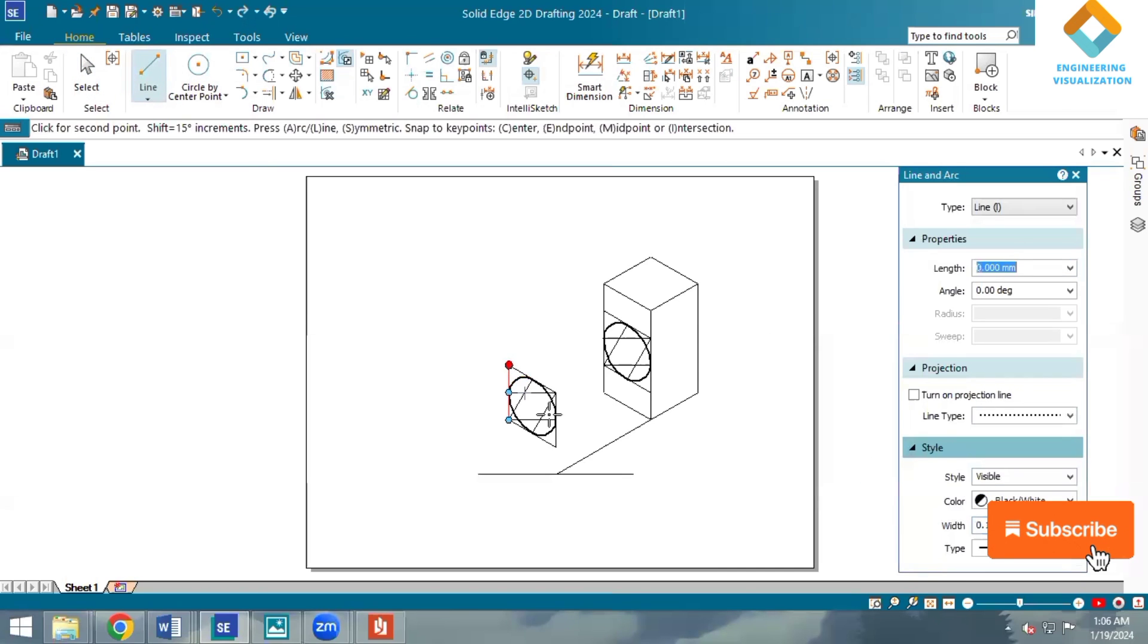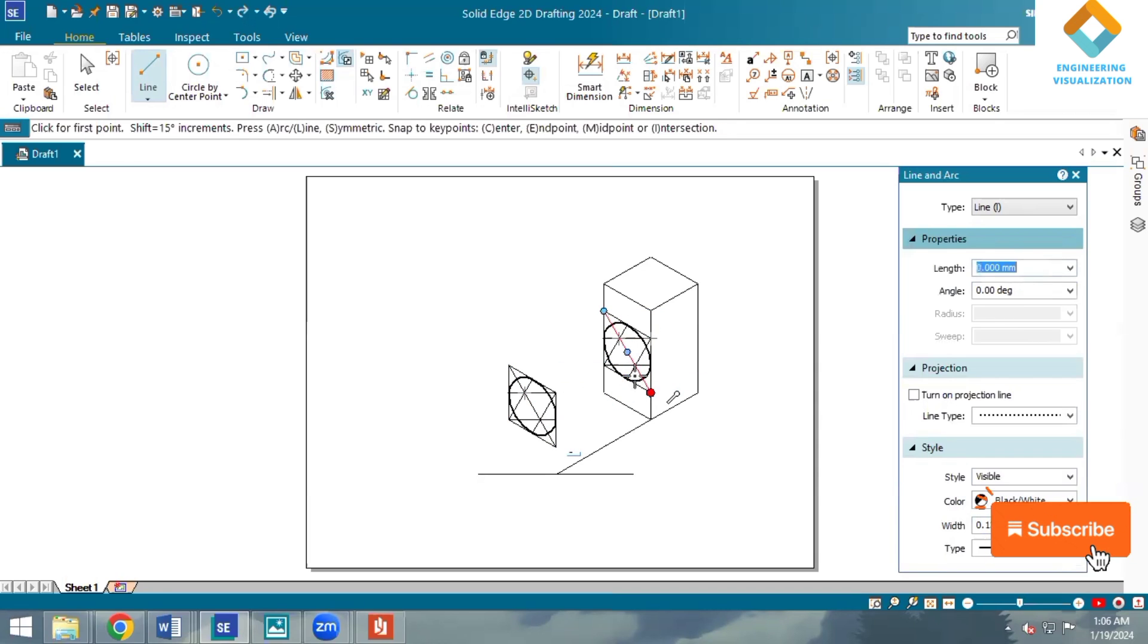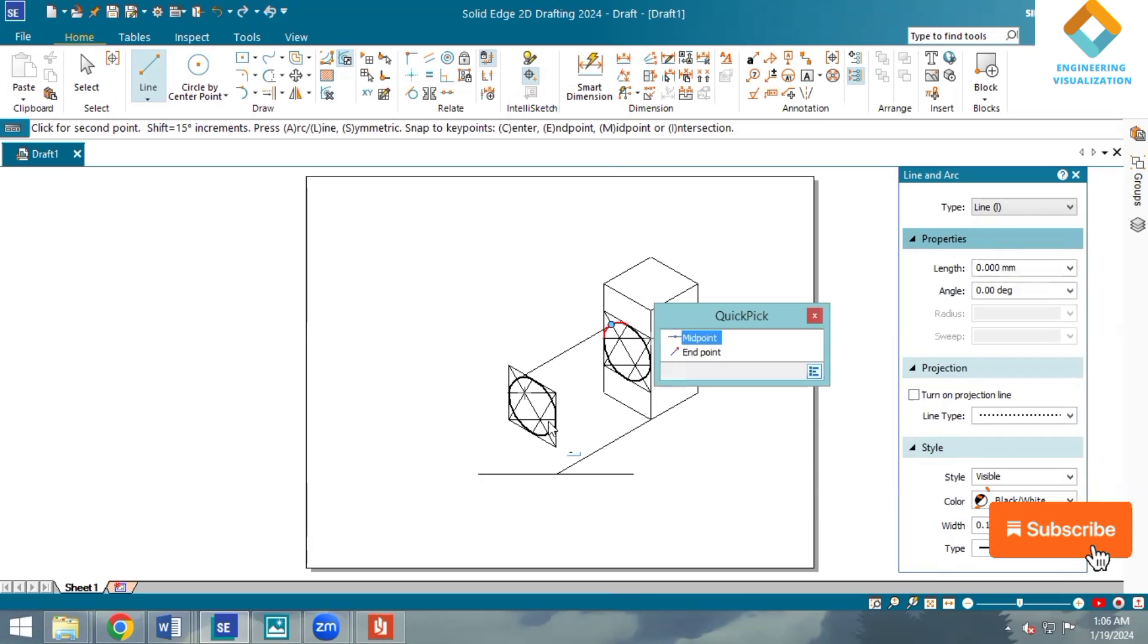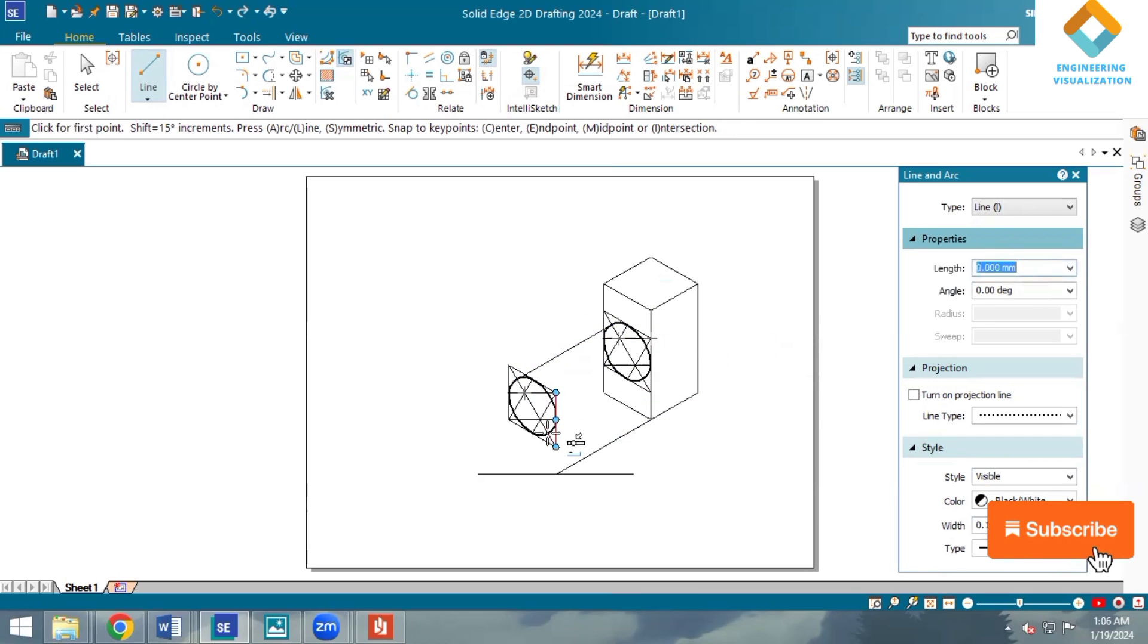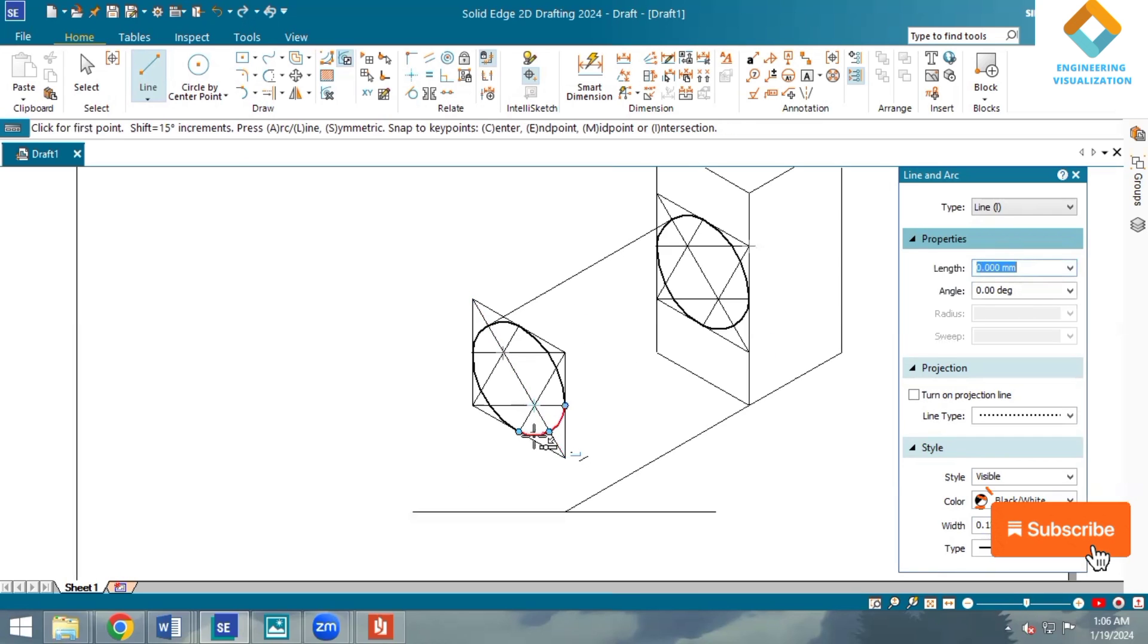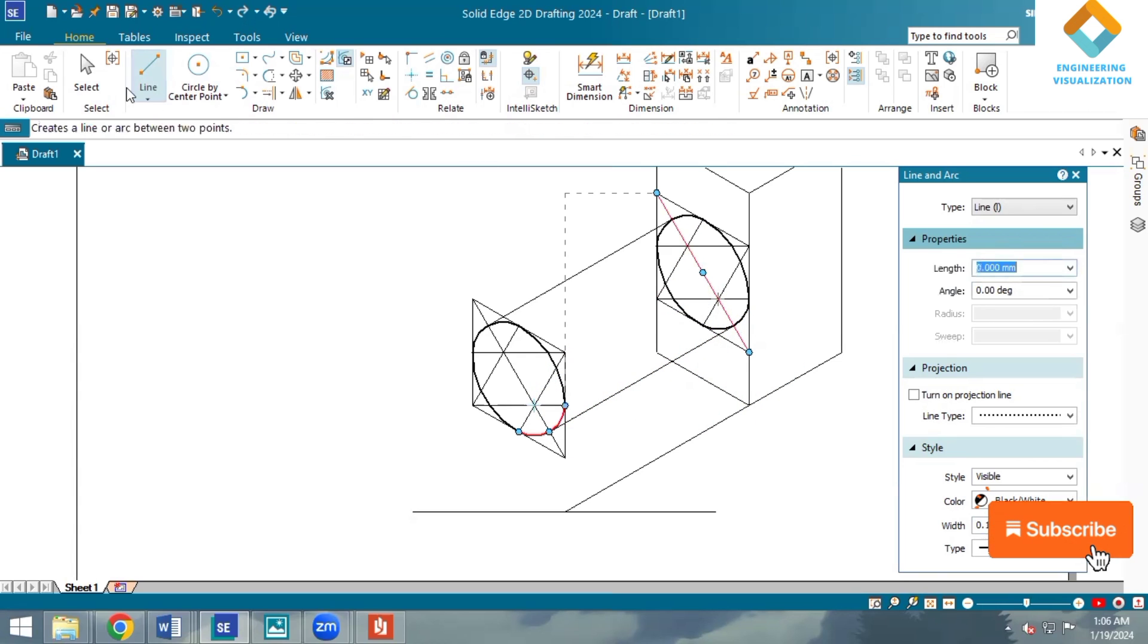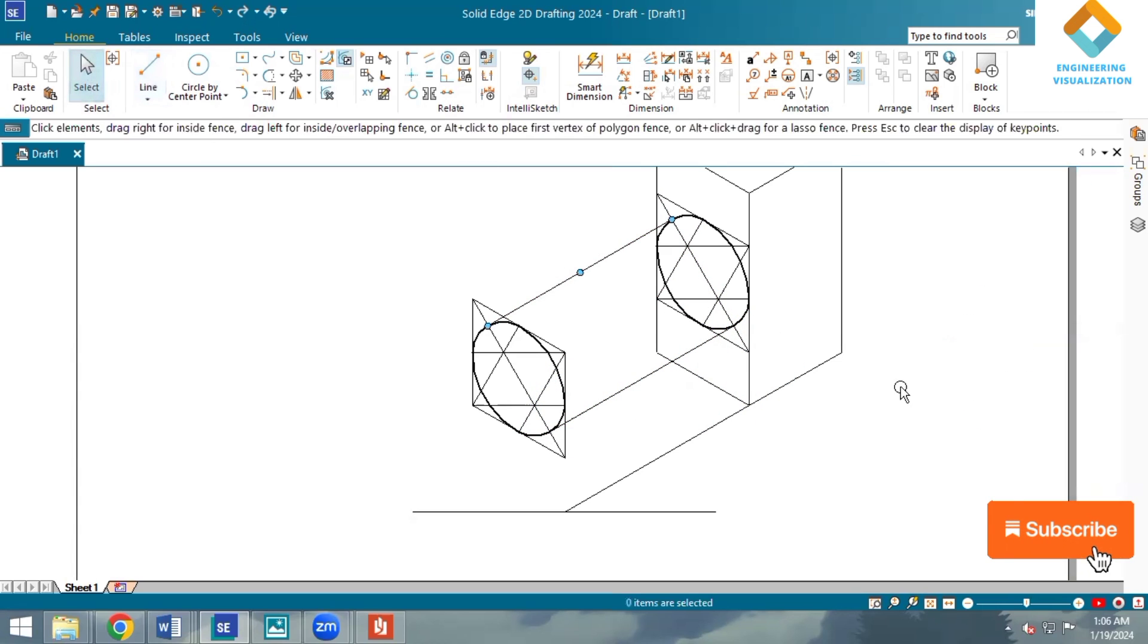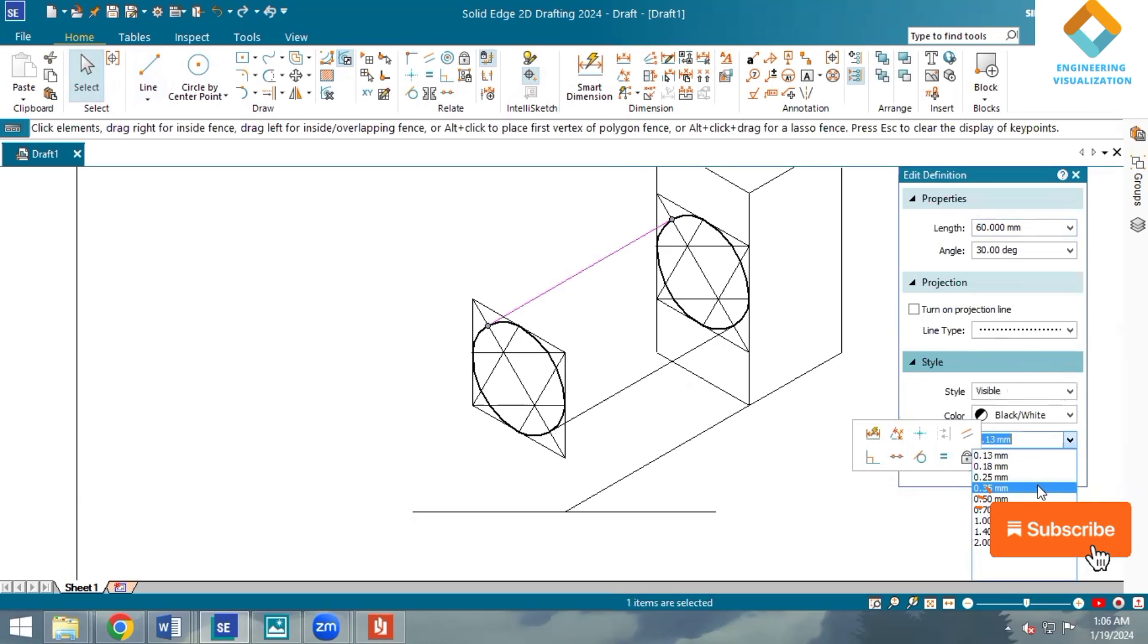Draw diagonal lines. Now join from this end to this end, from this end to this end. Now we need to make these lines as thick lines.